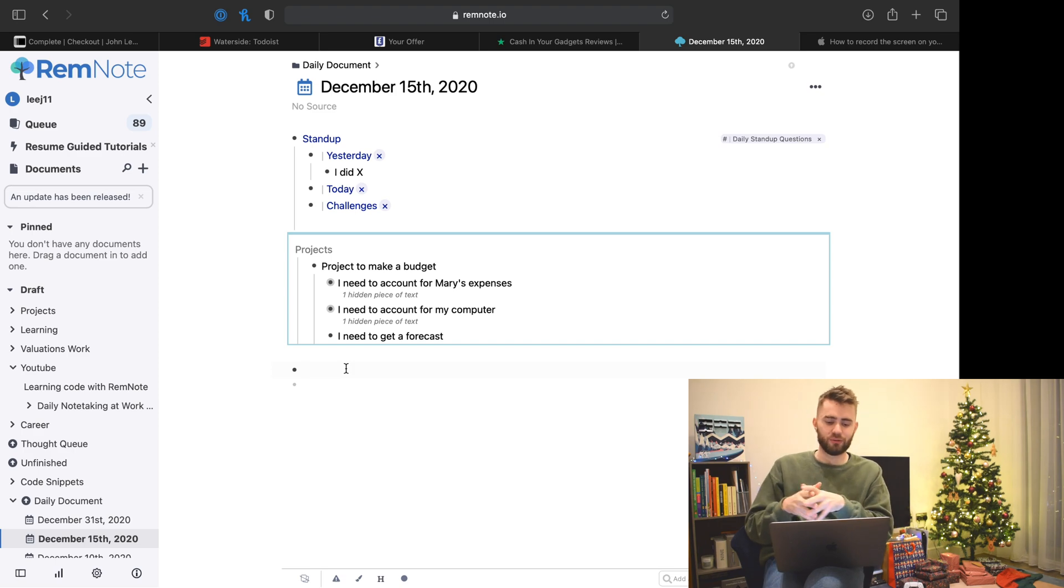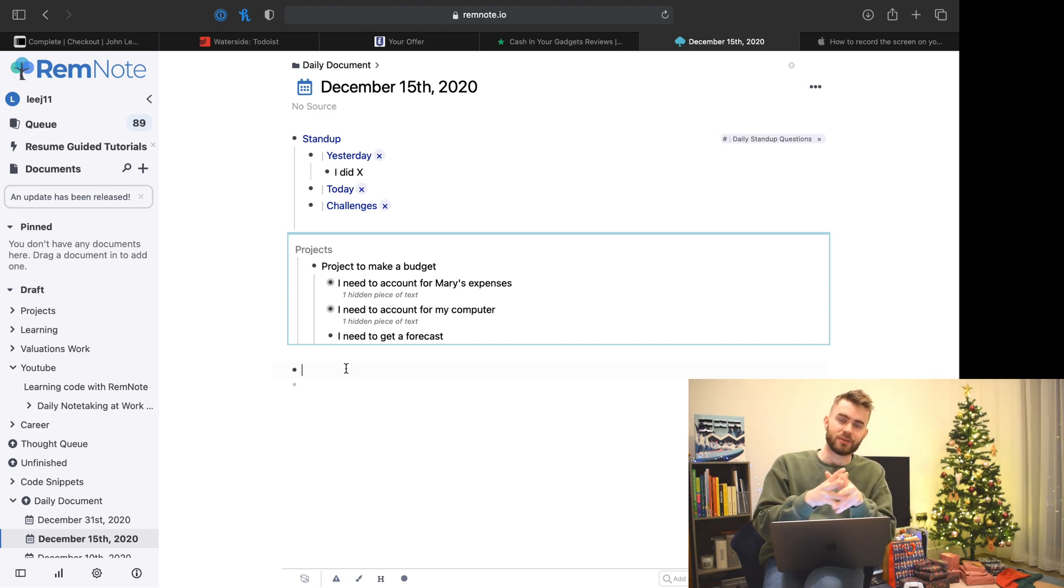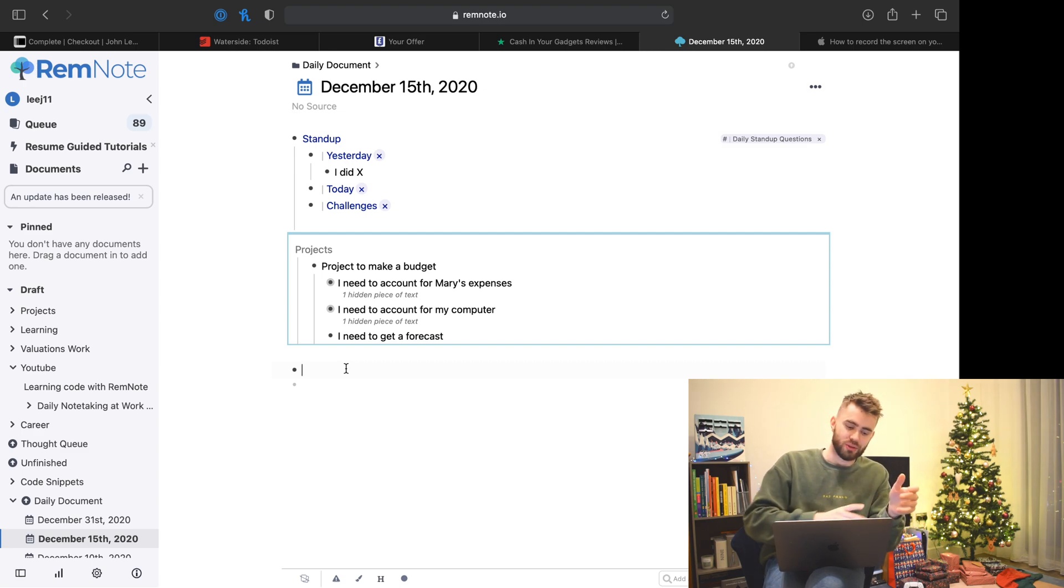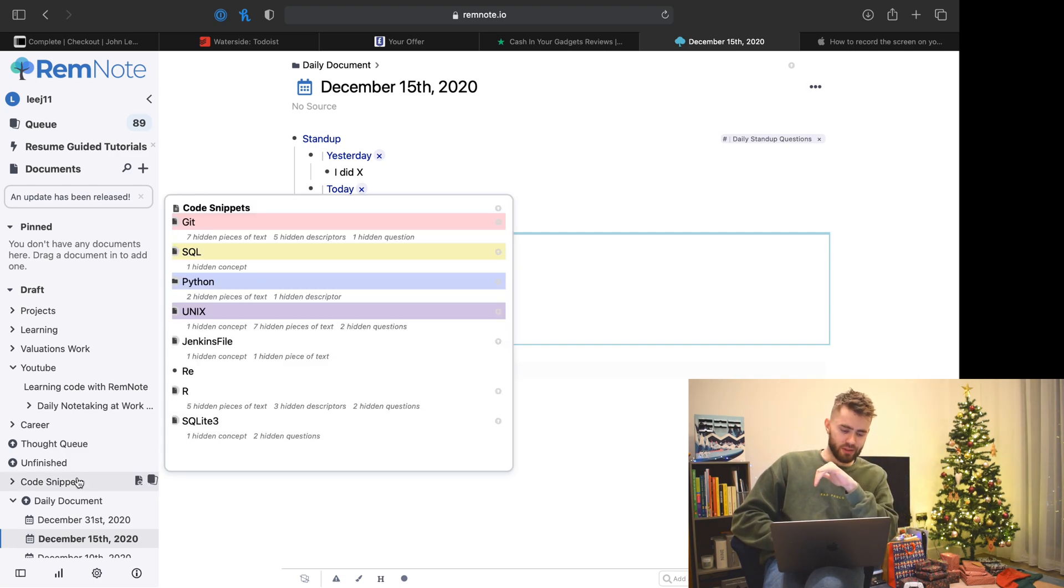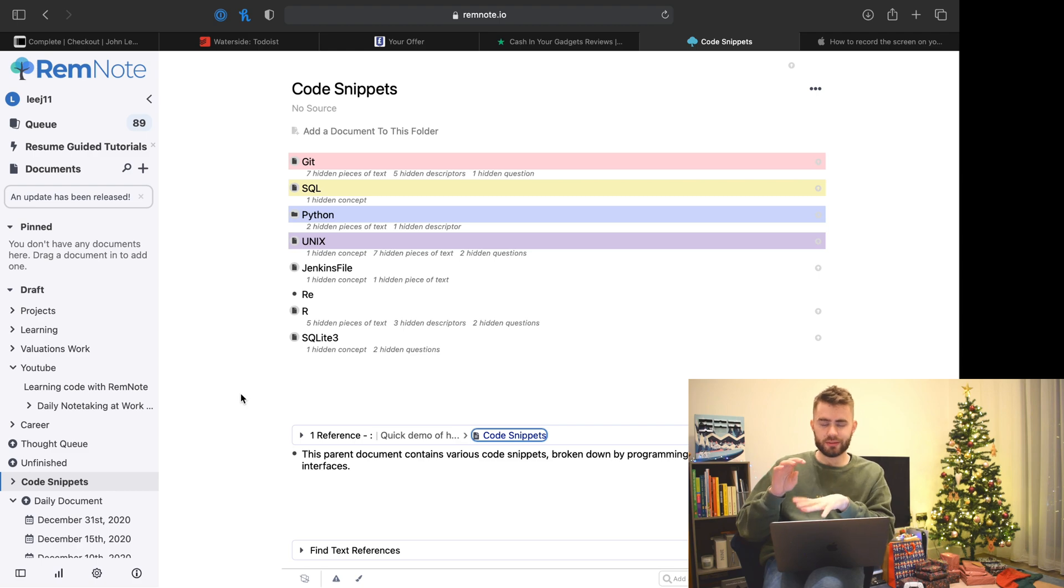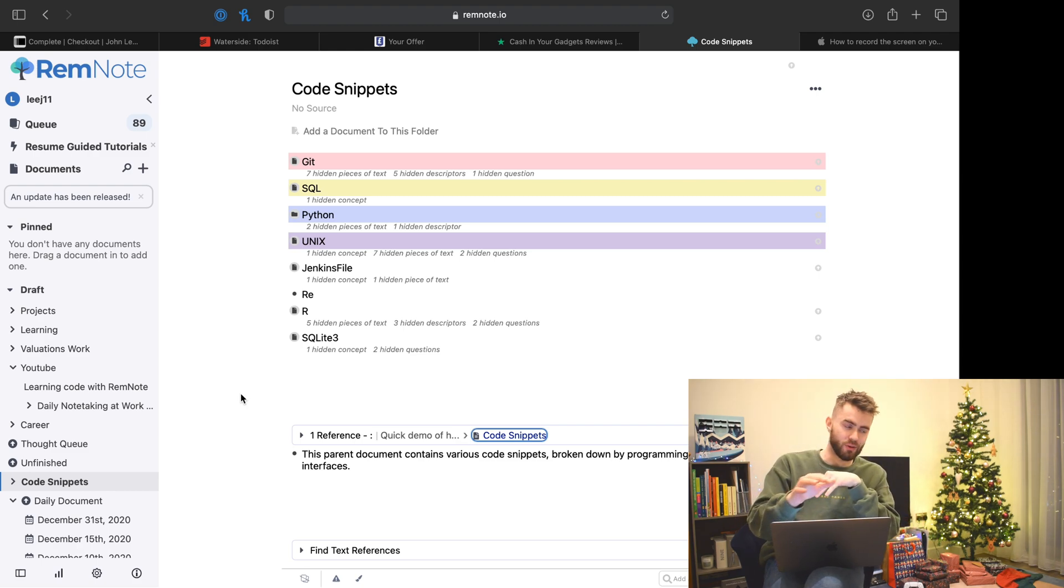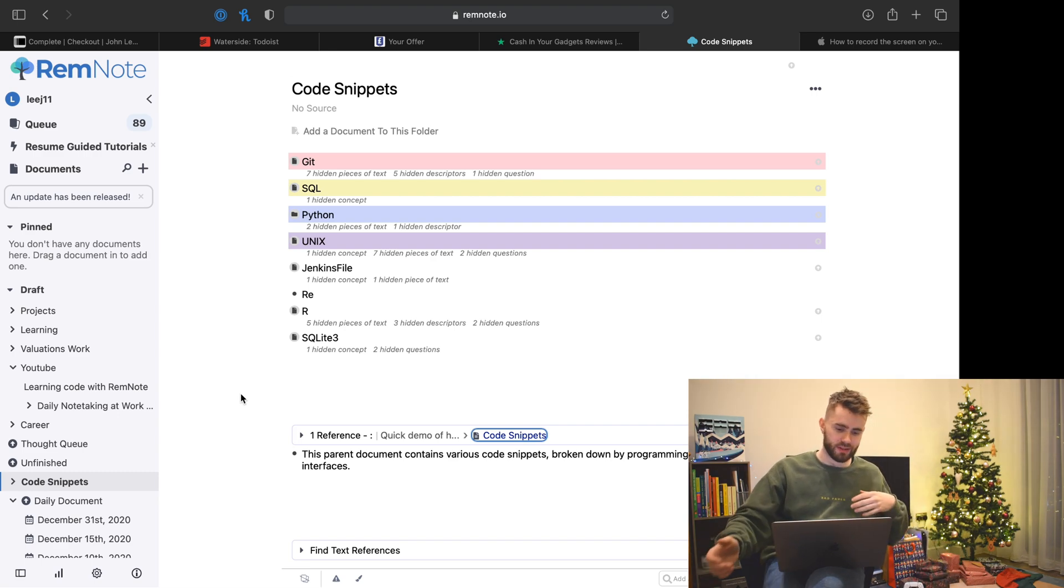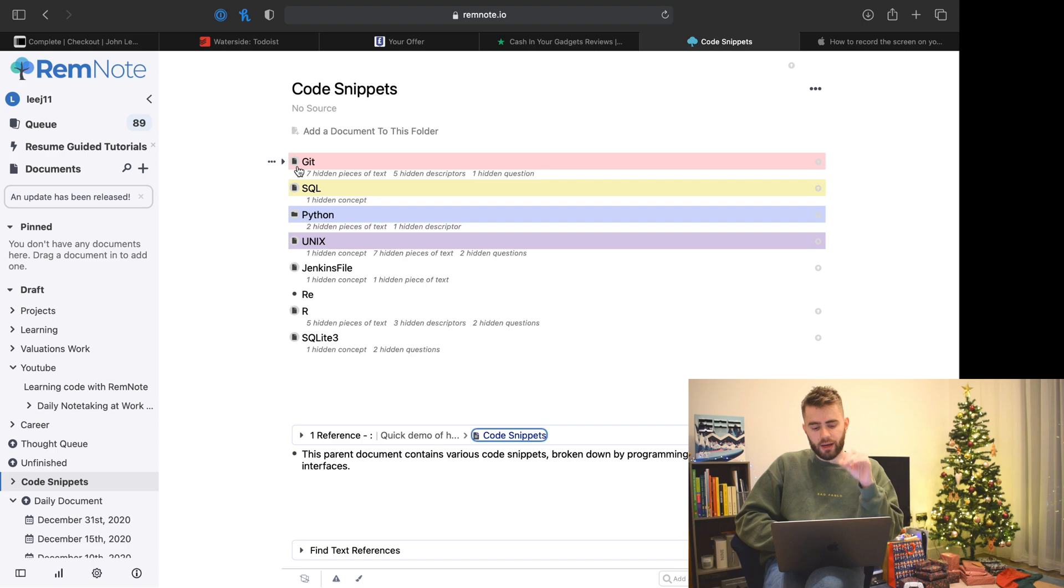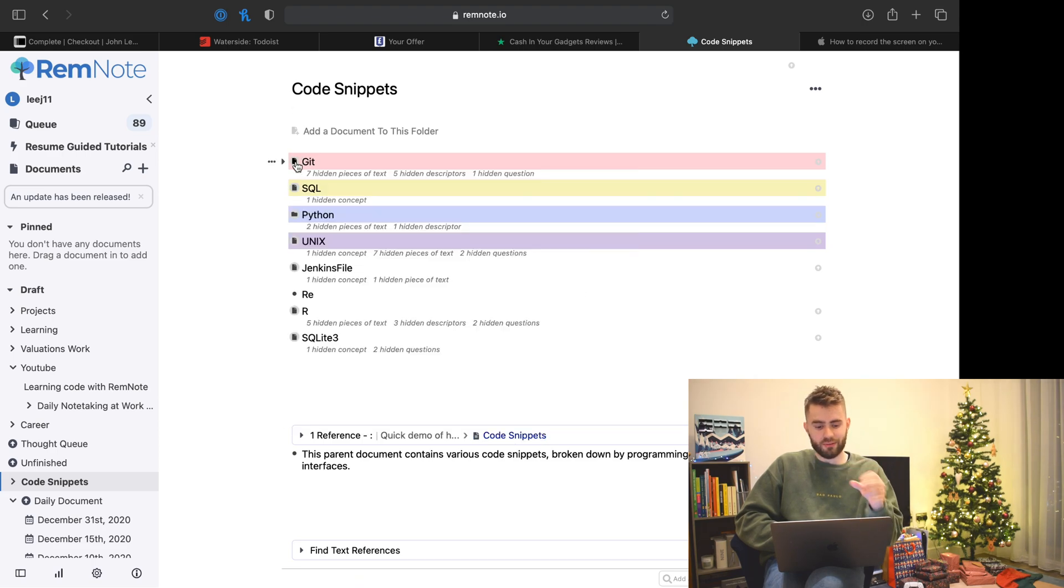The final thing is more focused on saving down bits of knowledge. I've gone through this in a previous video, so I'll link that above. But essentially as a programmer, I'm constantly learning bits of code I want to reference, snippets, theories, and concepts.